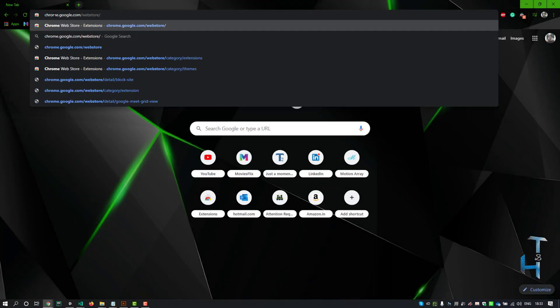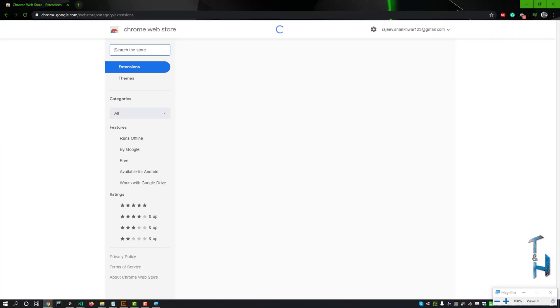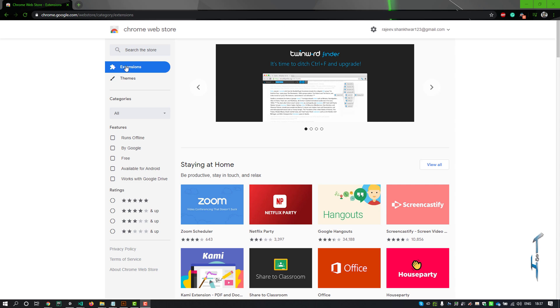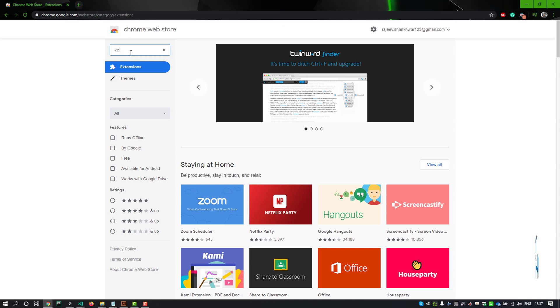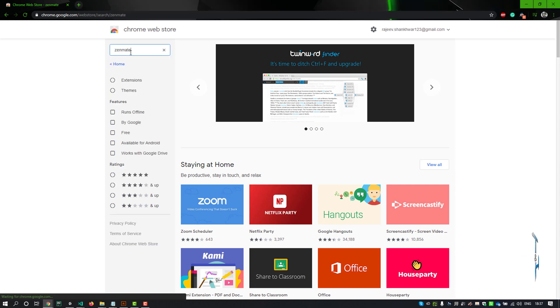Open your Google Chrome, then type this URL and hit Enter — or you can find this URL in the description. You'll see the Chrome Web Store; now go to the search bar, type ZenMate, and hit Enter.